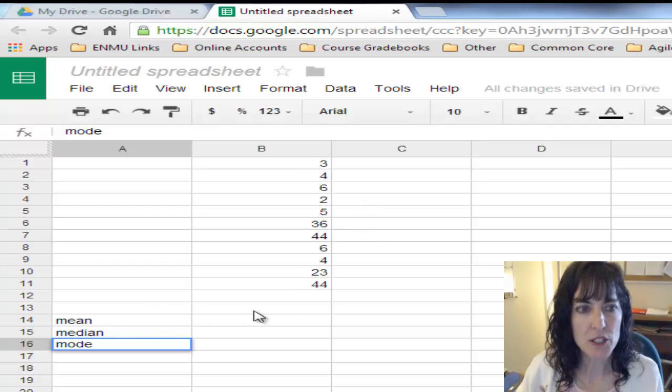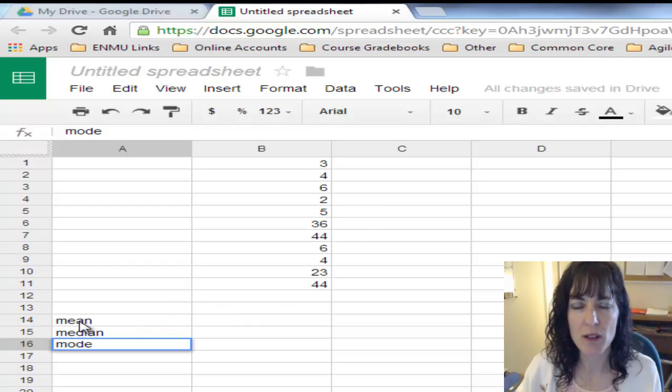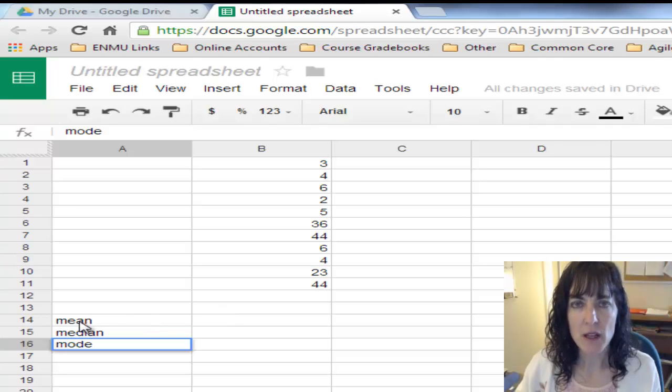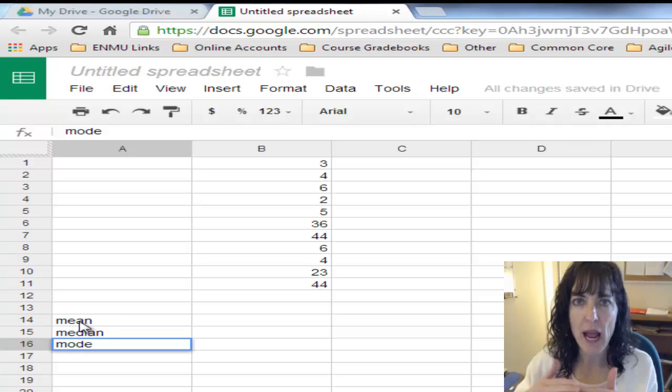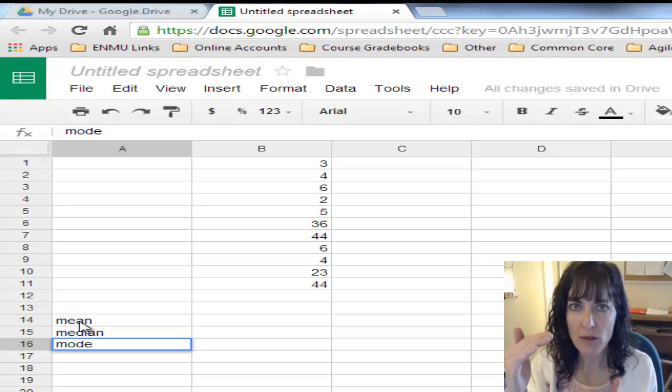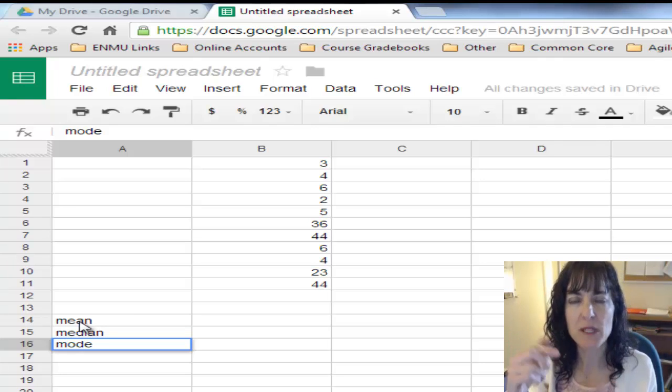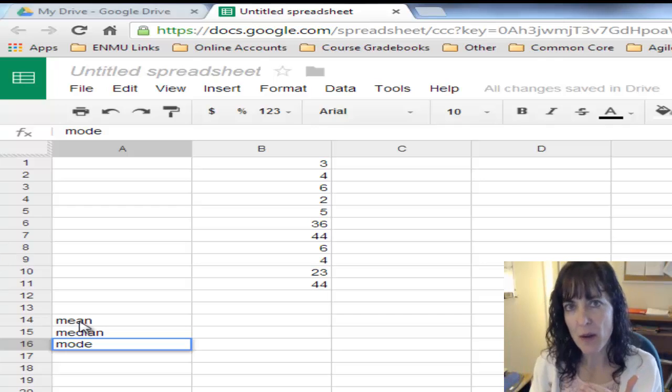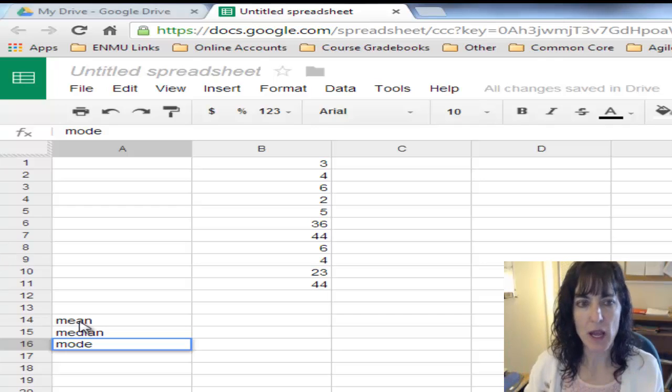First thing I want to do is work on the mean. To find mean by hand, we add up all of our data items and then divide by how many we have.